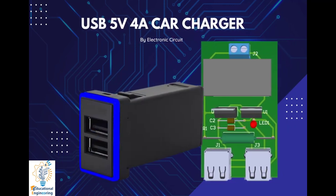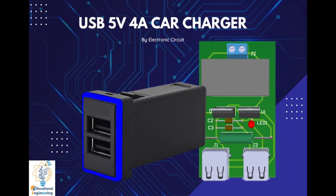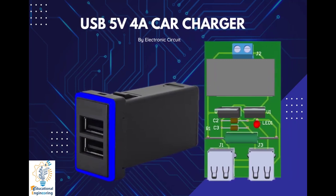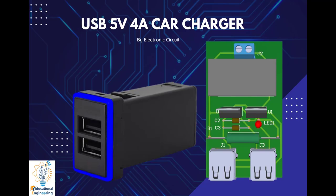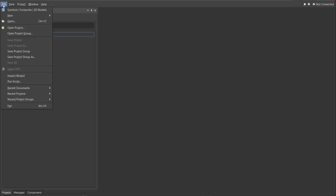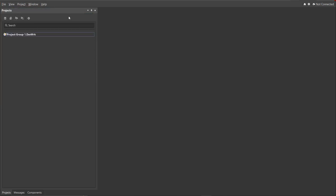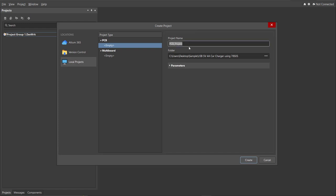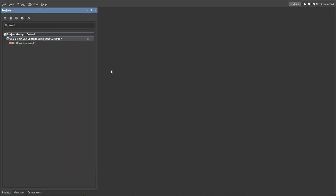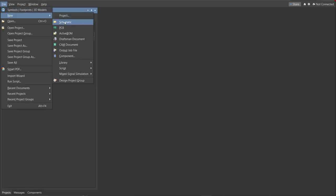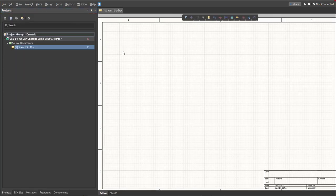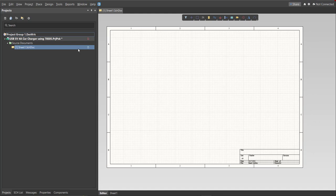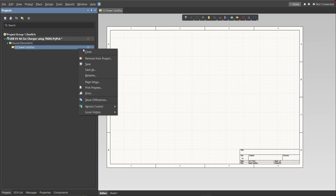Let's go to Altium Designer. First you should have a PCB project file. In order to have a PCB project file, click on File, New, then Project. Then you can set here the project name and the folder where you want to save your project. So for this case, 5 volt 4 amp car charger using 78505, then click Create. Next you need to create a schematic doc. Click again on File, New, then Schematic. After the schematic sheet appears, save the schematic doc. Right click on the schematic doc, then click Save. Save it to the same folder.